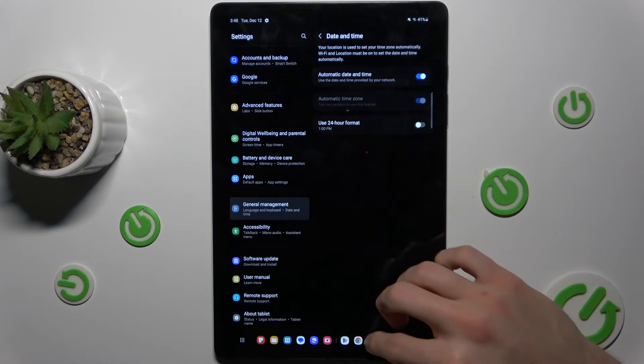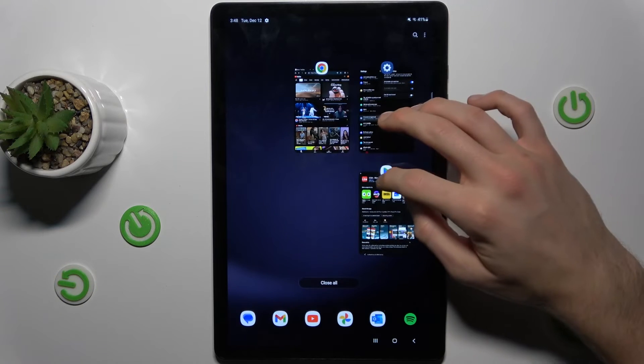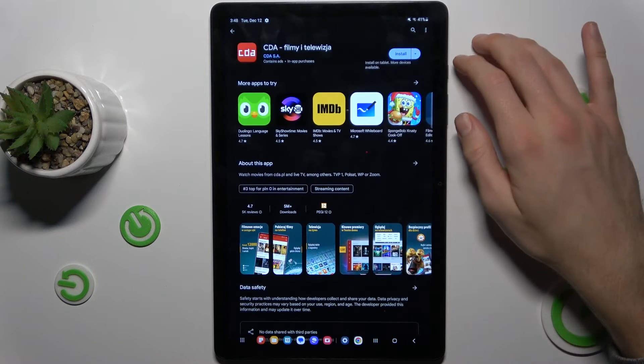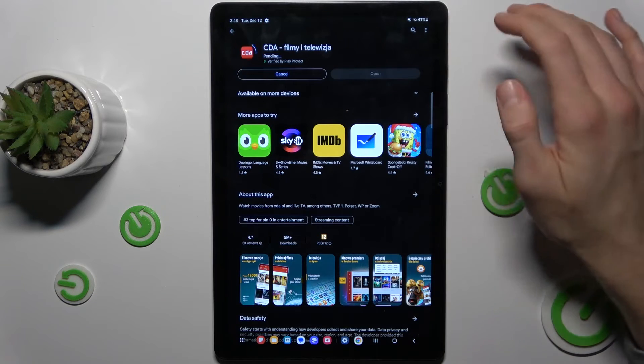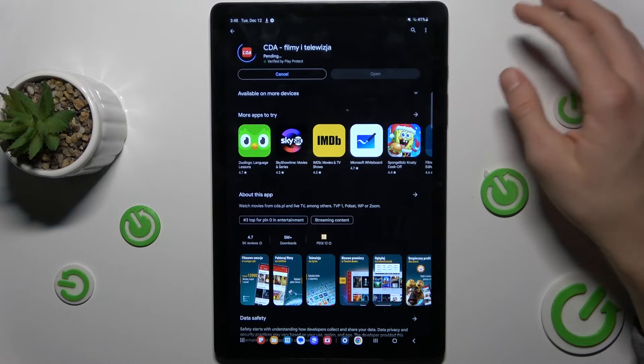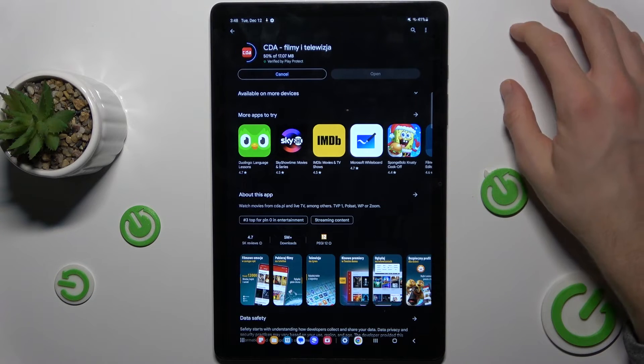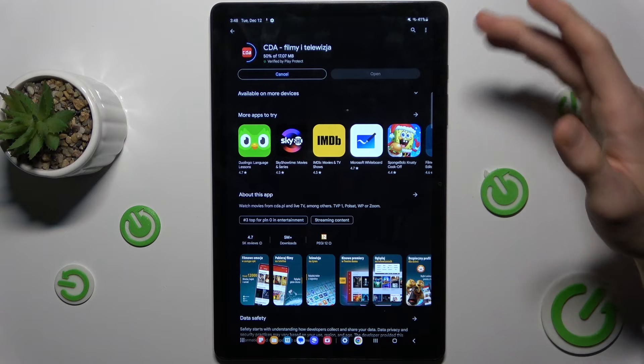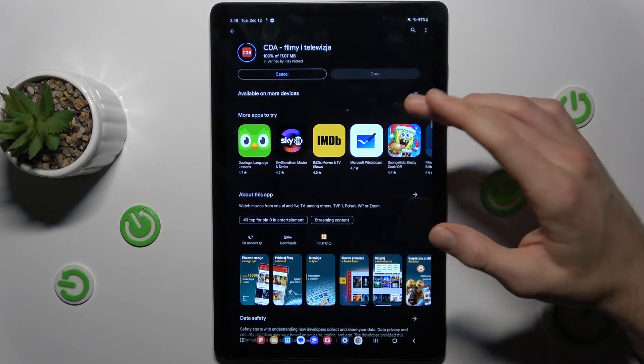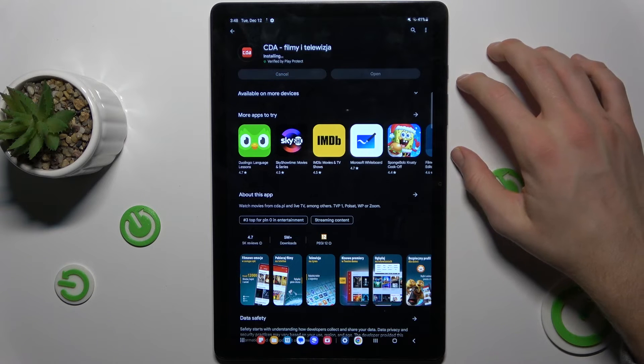After that we can go back to the Google Play Store and try to install it, and it should work. If not, you must restart your Google Play Store.